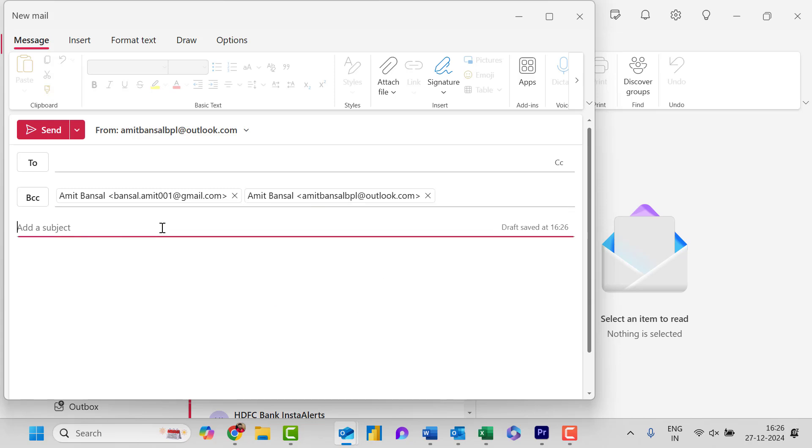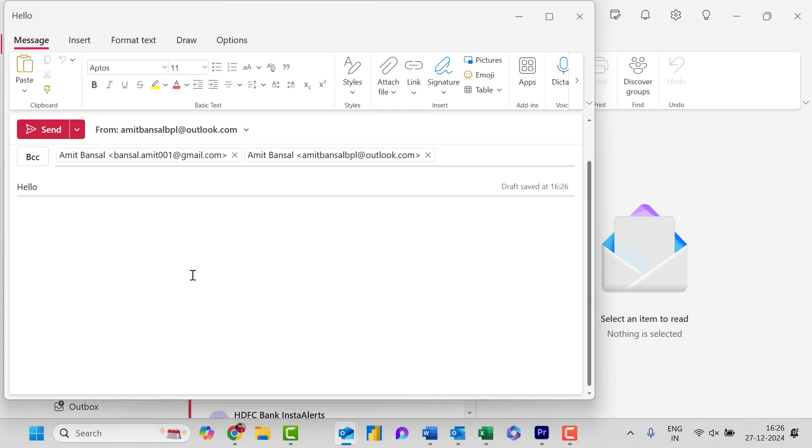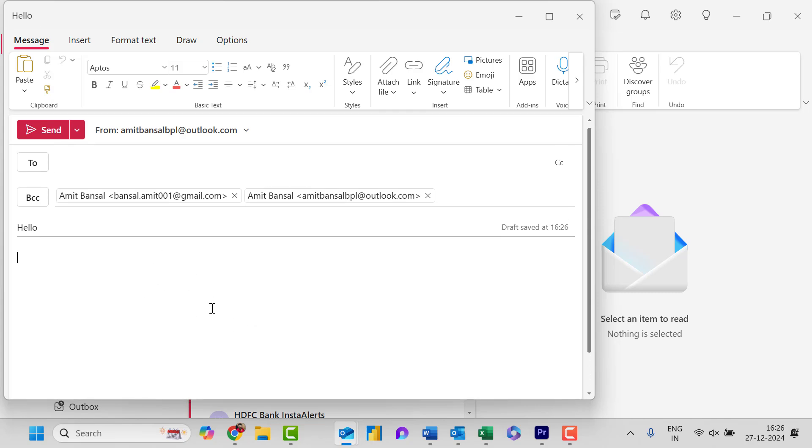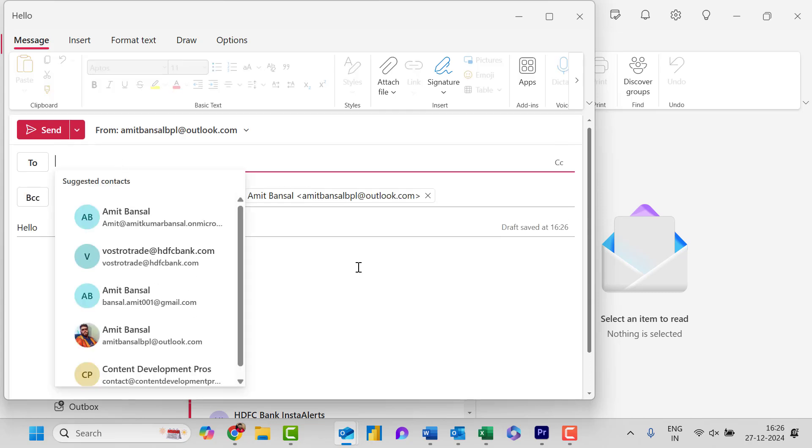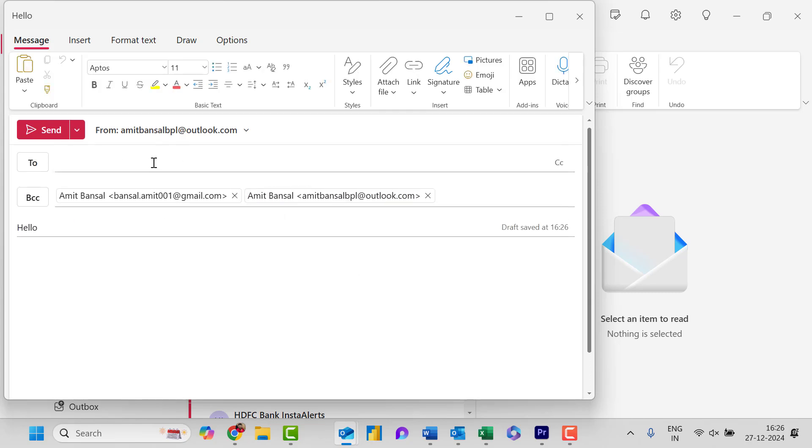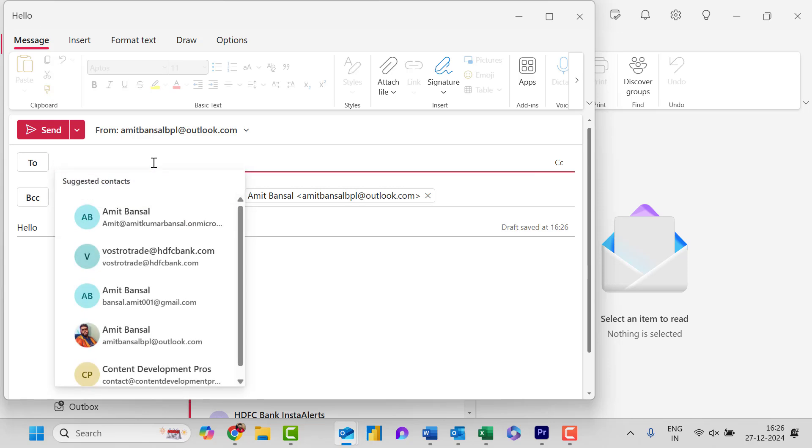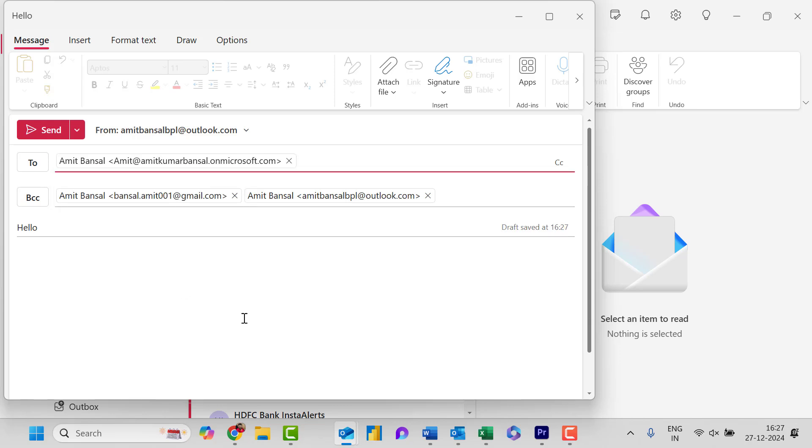Now I simply need to enter the subject line here. Hello, and you can draft your matter on the message body. Now in case you need to enter the email address in the To section you can enter it, or you can use simply your own email address, or you can keep this To section blank.